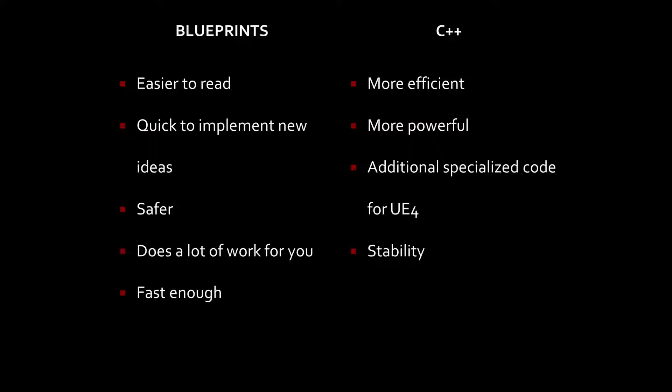This is much different than C++ where it is a text-based language and we have to actually type out commands and read it like a script. Blueprints also makes it very quick to implement new ideas. If you want to experiment on how to put something together, Blueprints makes it really easy to plug things together rather quickly without having a great deal of knowledge on coding.